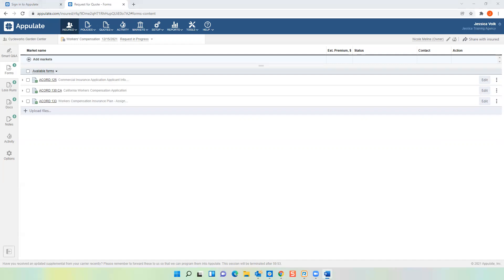Are they pre-filled also? Yes. Unfortunately, we cannot put information back into your agency management system — the only one we work with right now is Nexsure. We hope in the future to partner with more AMS systems to do it that way, but right now it is not possible. That's a great question. Now I'm going to talk to you about supplemental forms. Supplementals are added to your submission based on two factors: the line of business you're working on, and the markets you've selected to submit to. We're going to add our markets by clicking on this little plus sign right here.